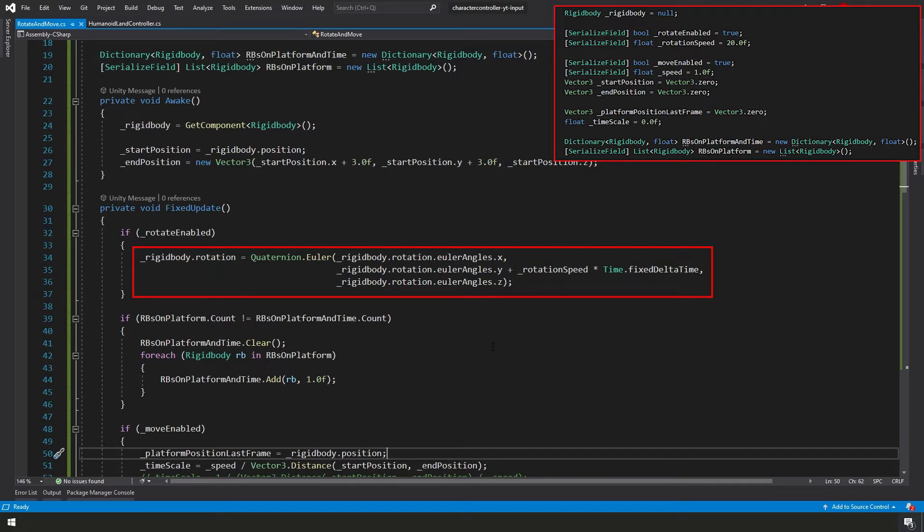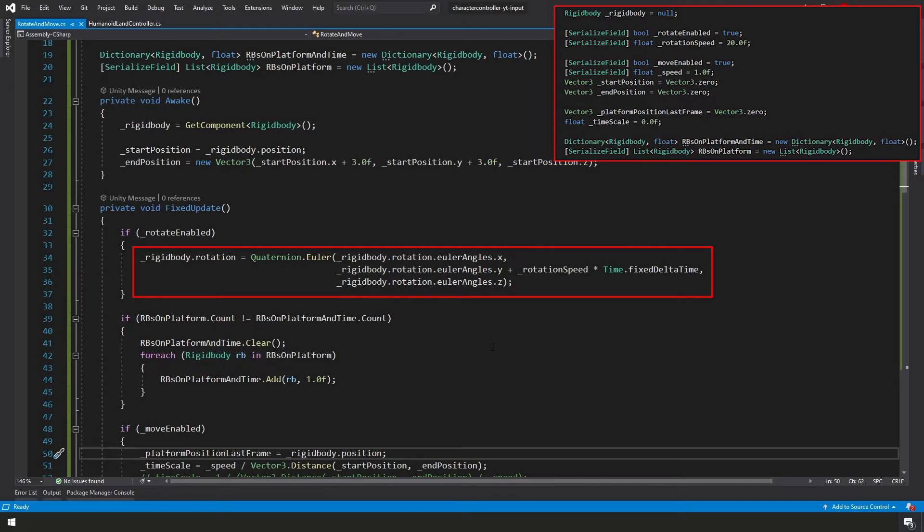Now with the way that Unity works, especially in the fixed update game loop, you really don't need to multiply the time.fixedDeltaTime here. But I did put it here because it makes it easier to deal with values since we're making a much smaller number in the end. And also it's important to have this value here if you're actually using this in the update loop because you want this to be frame rate independent. Of course, then you would not use time.fixedDeltaTime. Instead, you just use time.deltaTime.